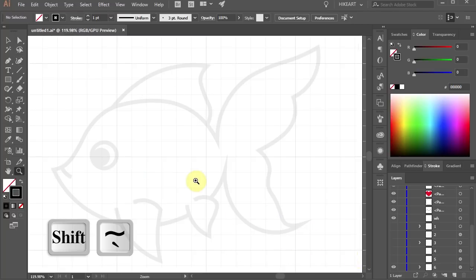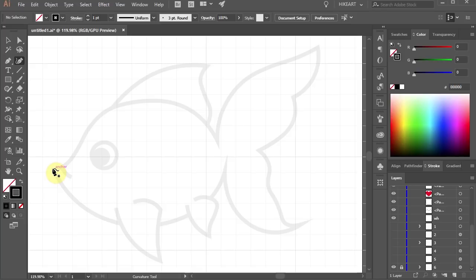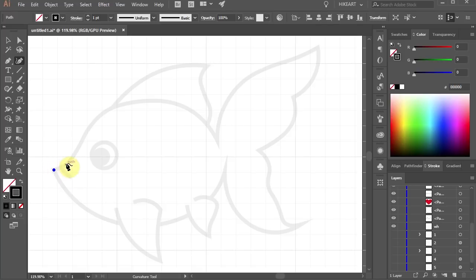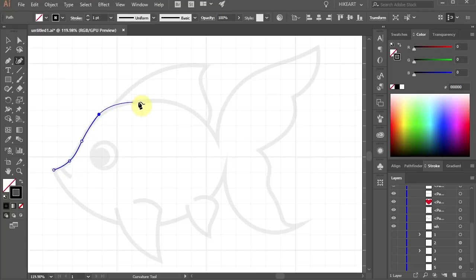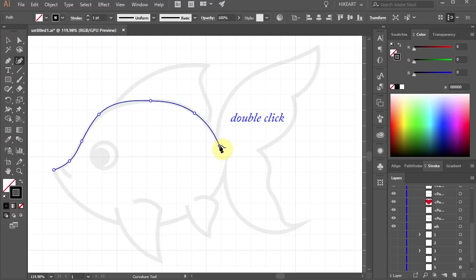Now press the Shift and Tilda keys on your keyboard to select the Curvature tool and click over here to set the first anchor point. Next click to set another anchor point and do it again following the profile of the fish.